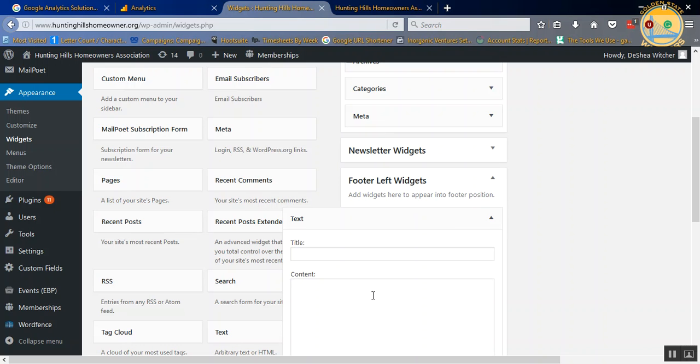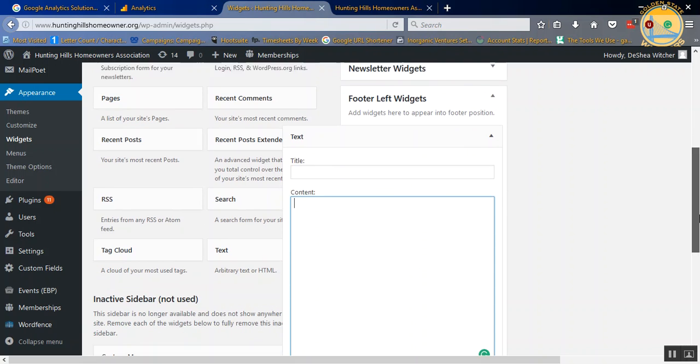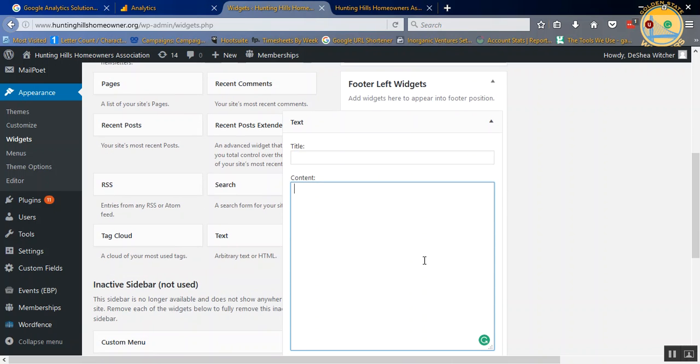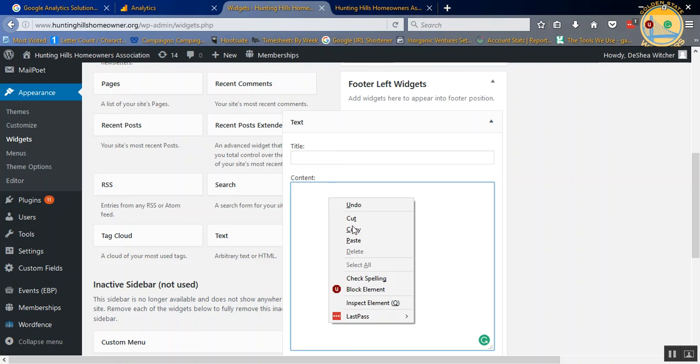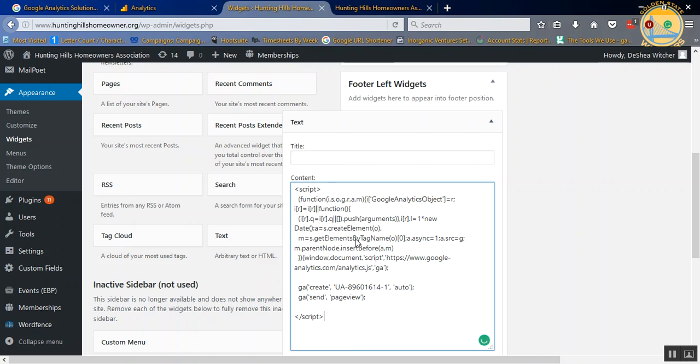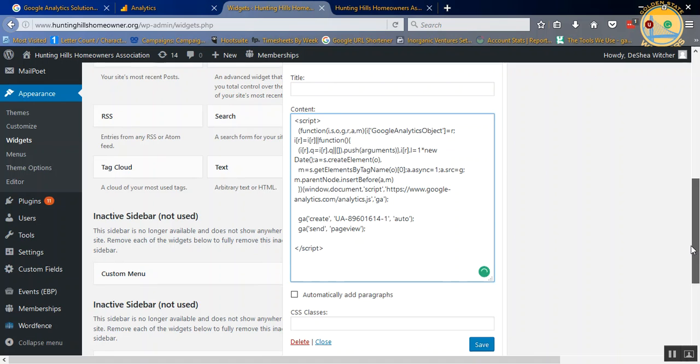Then you're going to paste the script inside the content. You don't need a title, because the title is going to show up on your website, and you don't want to do that. So all you have to do is just go right-click, paste. And there you go. And then just hit save.